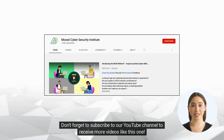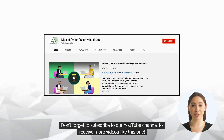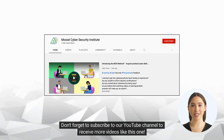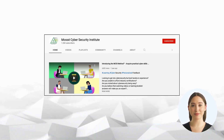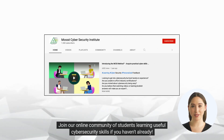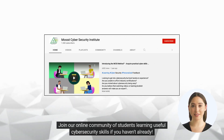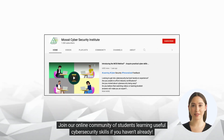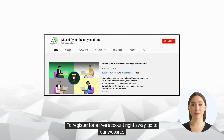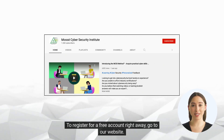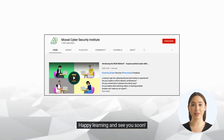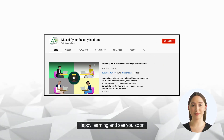If you liked this video, please hit like and share this video on social media. Don't forget to subscribe to our YouTube channel to receive more videos like this one. Join our online community of students learning useful cybersecurity skills. If you haven't already, register for a free account right away — go to our website. Happy learning and see you soon.